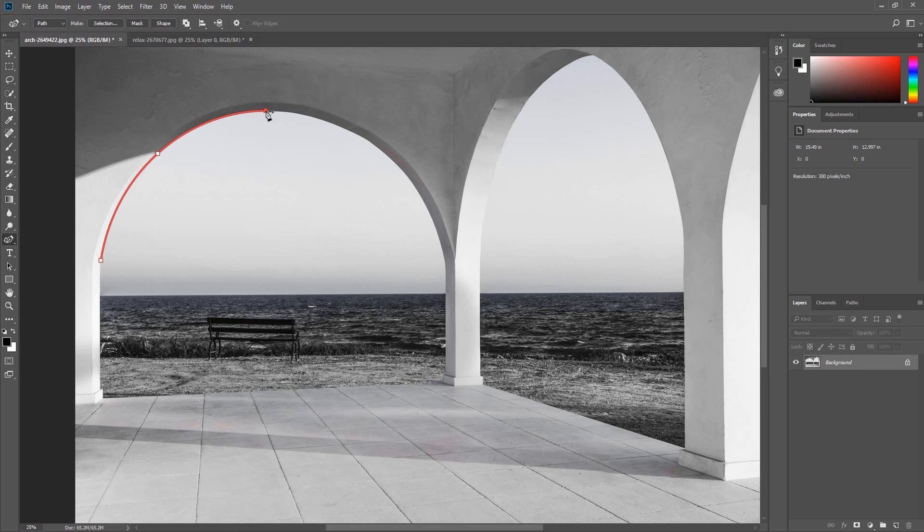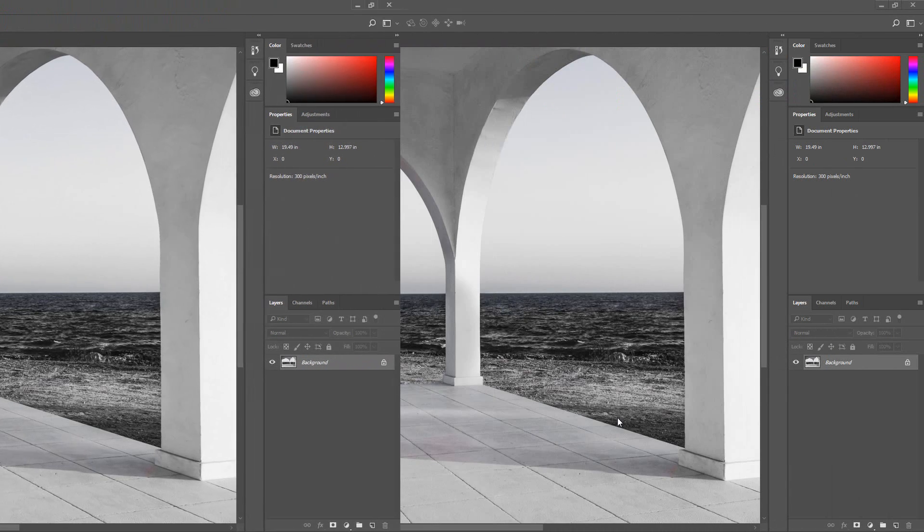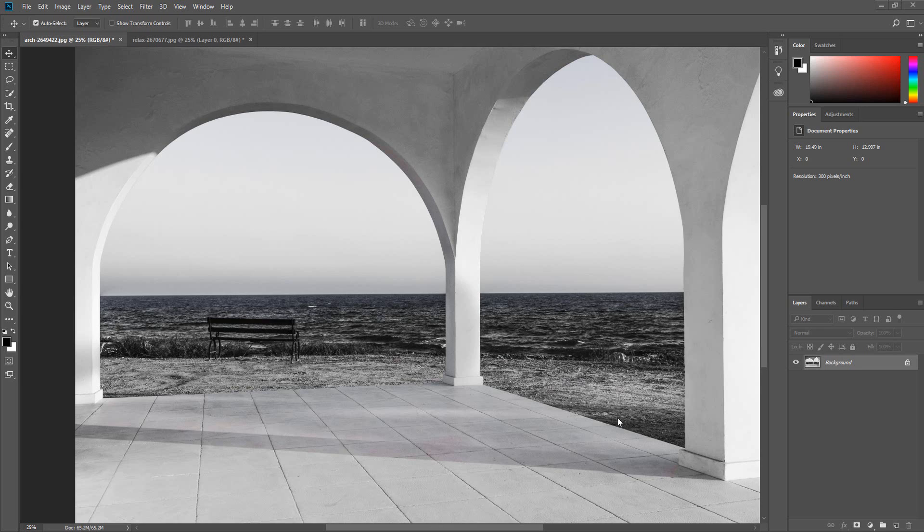In this tutorial I will show you how to use the new Curvature Pen Tool. Welcome, my name is Marlon and on this channel I make Photoshop tutorials. One of the features added to the latest version of Photoshop 2018 is the Curvature Pen Tool.